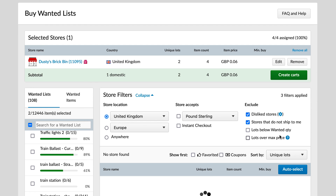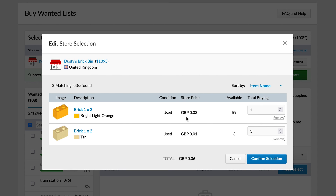The system has found that the best store is Dusty Brick Bin in the UK. We've got two lots, four parts, at 6p total for our four bricks. If I want to be curious I can click 'Edit' and drill into what parts were selected at what price — you can still change quantities or remove certain parts. Sometimes the system selects stores with slightly higher prices for certain items just to consolidate into fewer packages. It's worth checking for any really high-priced parts. Once I'm happy, I click 'Create Cart.'